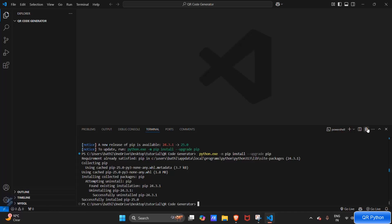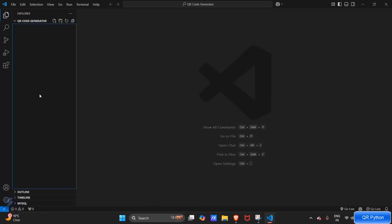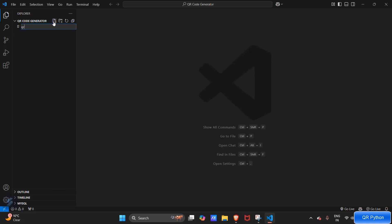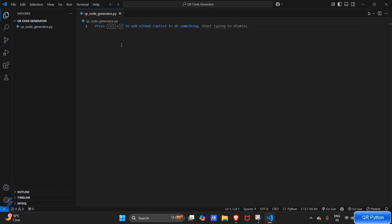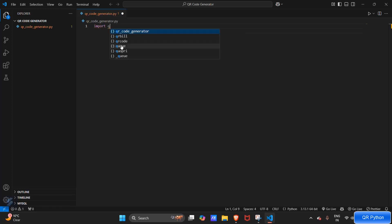Pip is also upgraded. Now let's create a file named QR code generator dot py.